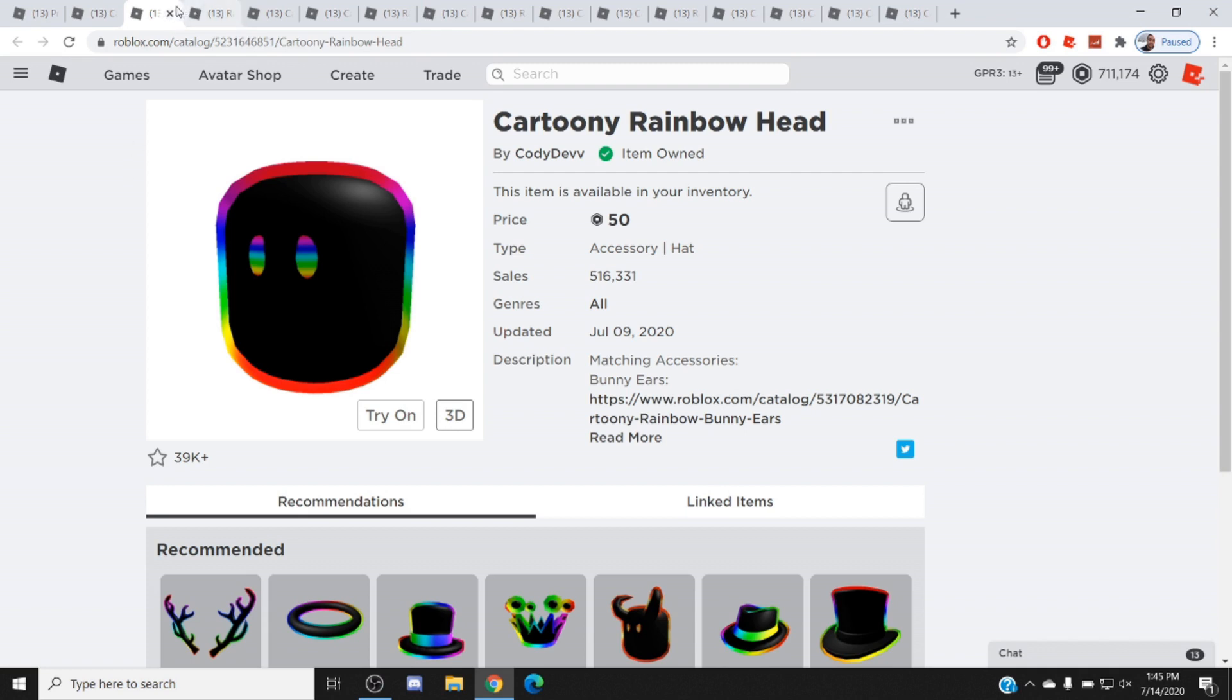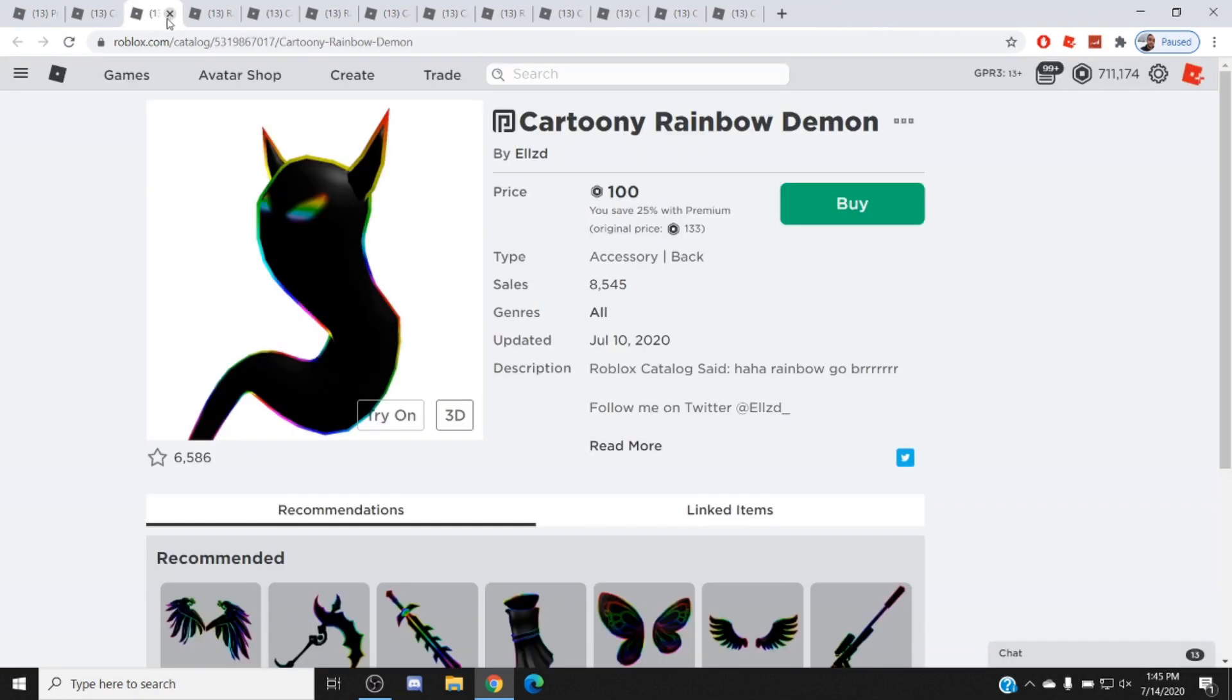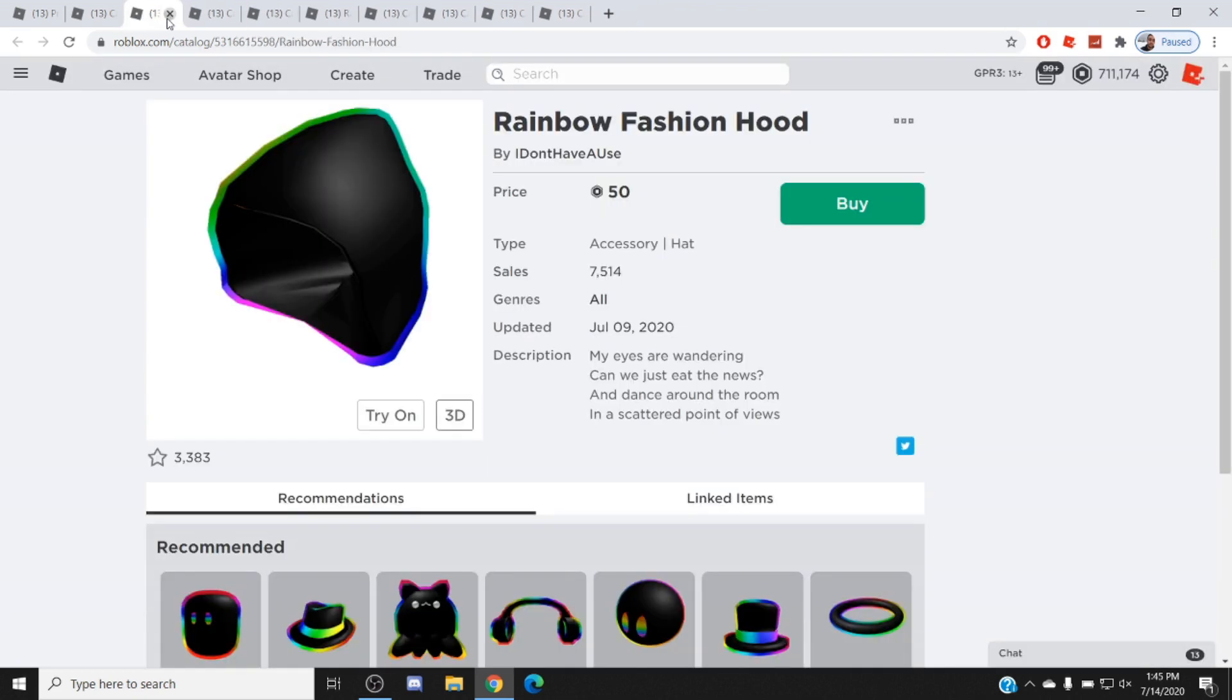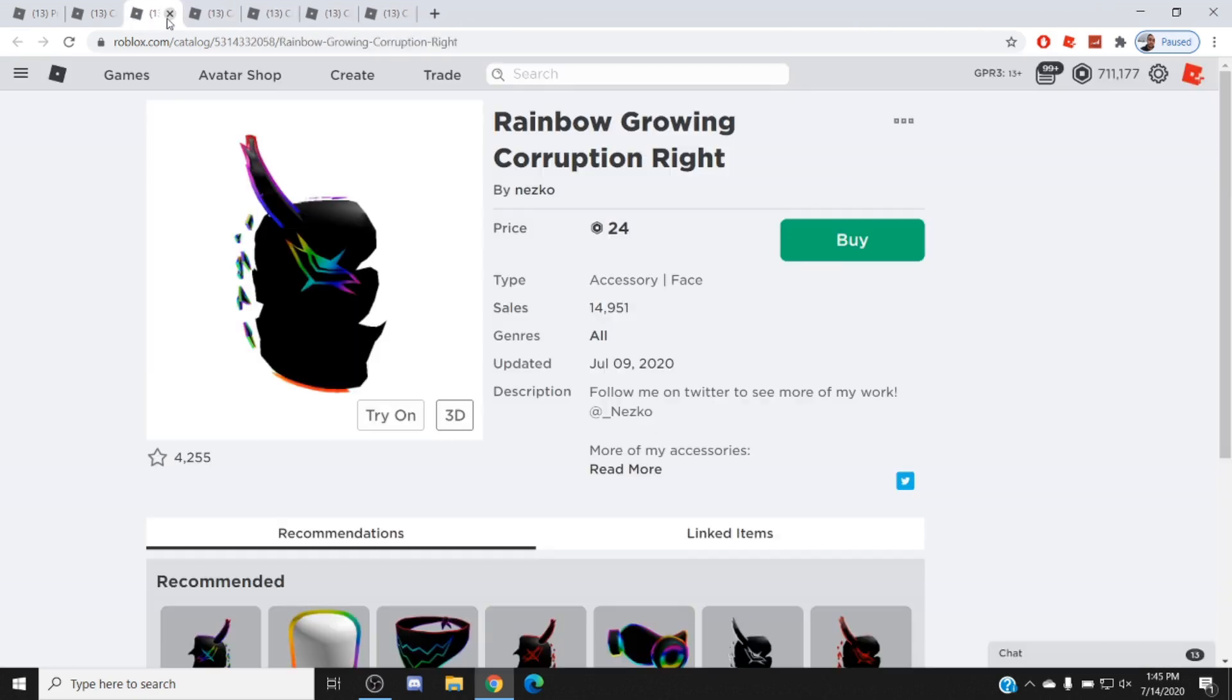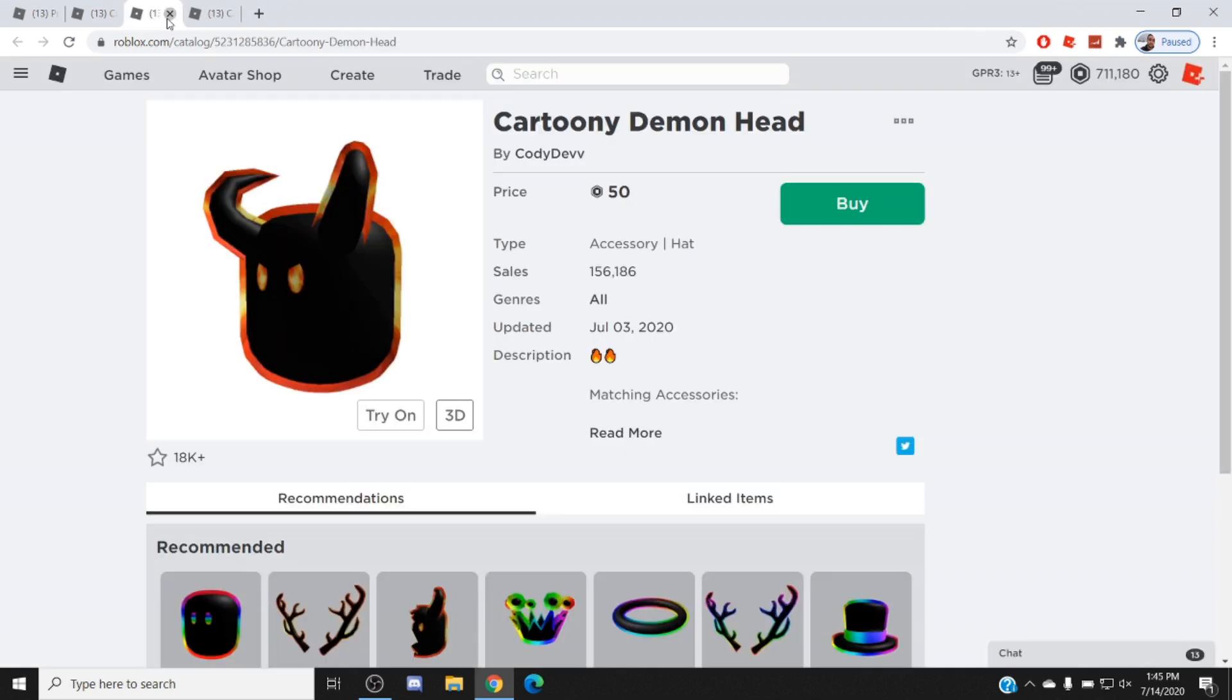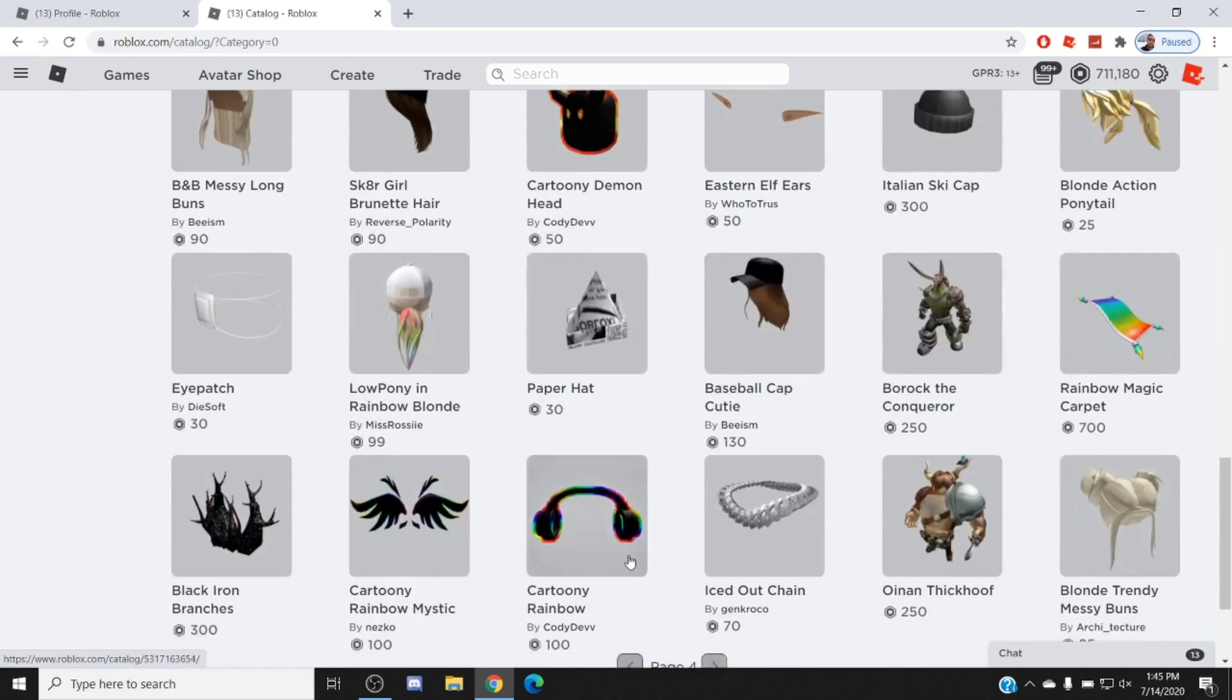But guys, look at this rainbow trend right now. Look at this rainbow trend: 17,000 sales, 35,000 sales, 8,500, 6,200, 3,900, 7,500, 97,000, 21,000, 14,000, 5,000, 3,000, 156,000, 10,000.